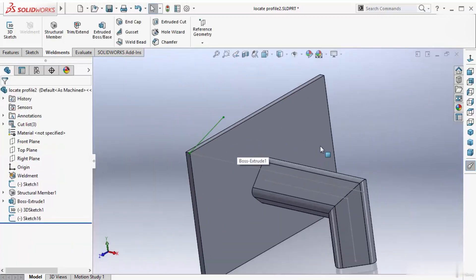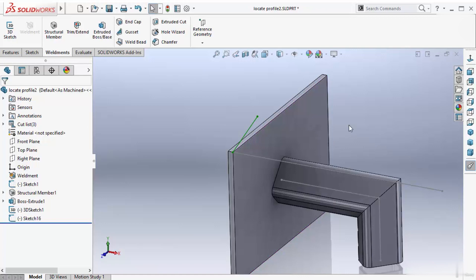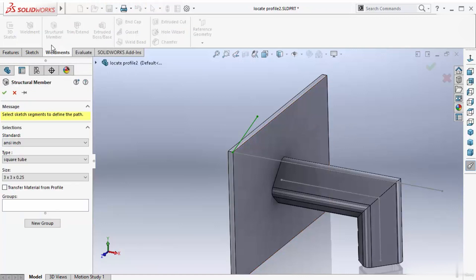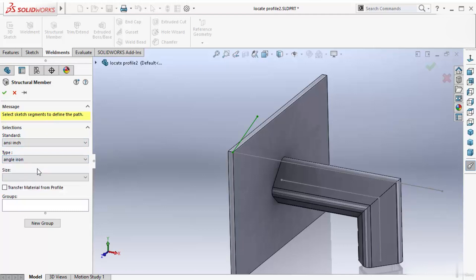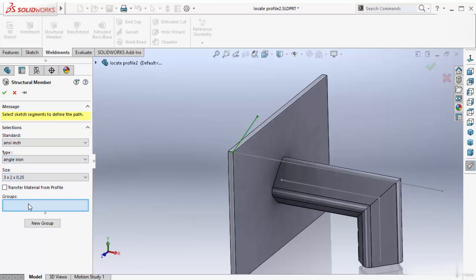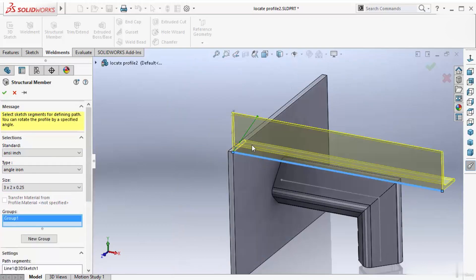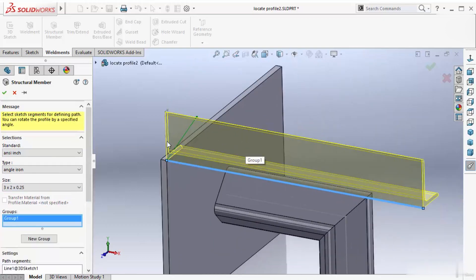Now I want to create one new structural member. Activate this structural member tool. Select angle iron. Now select 3 by 2. Inside this group, select this line. And here you can see this is my angle.